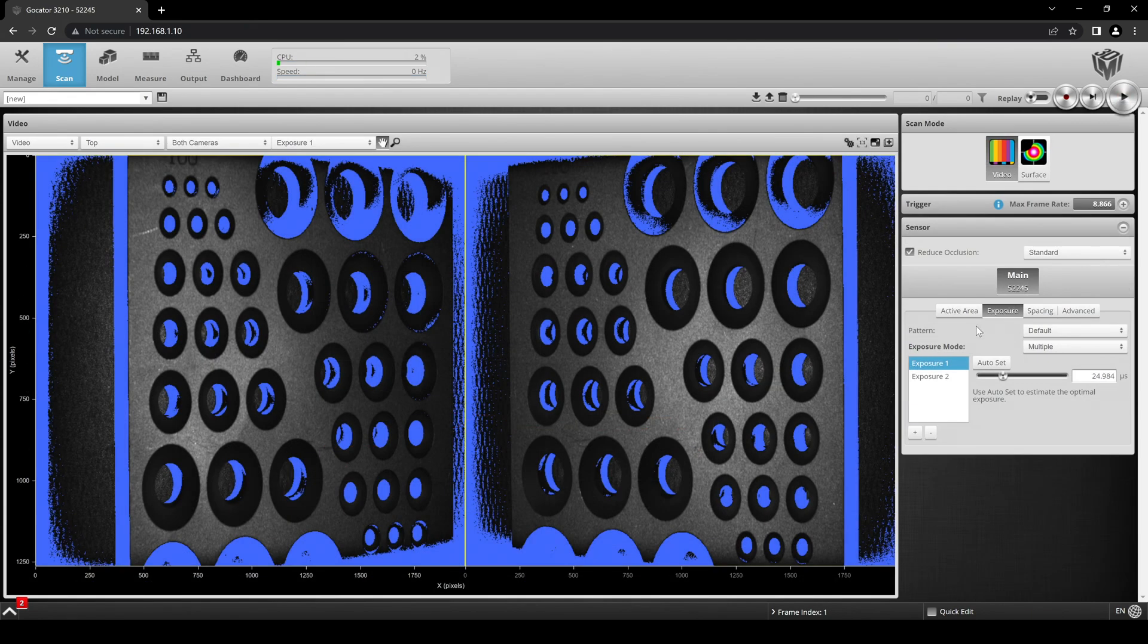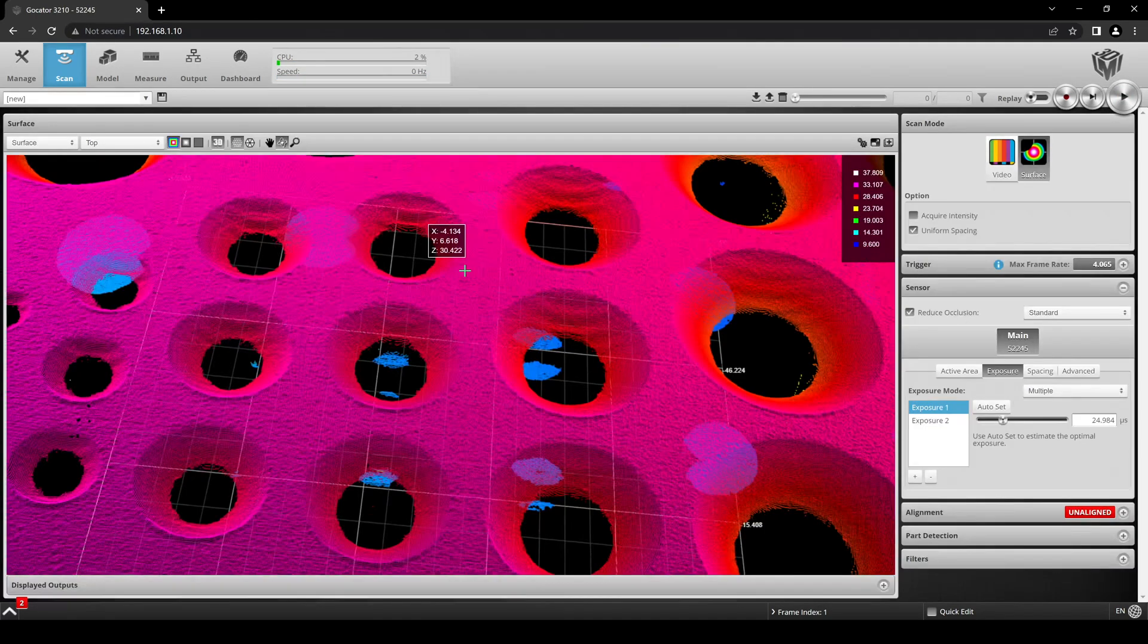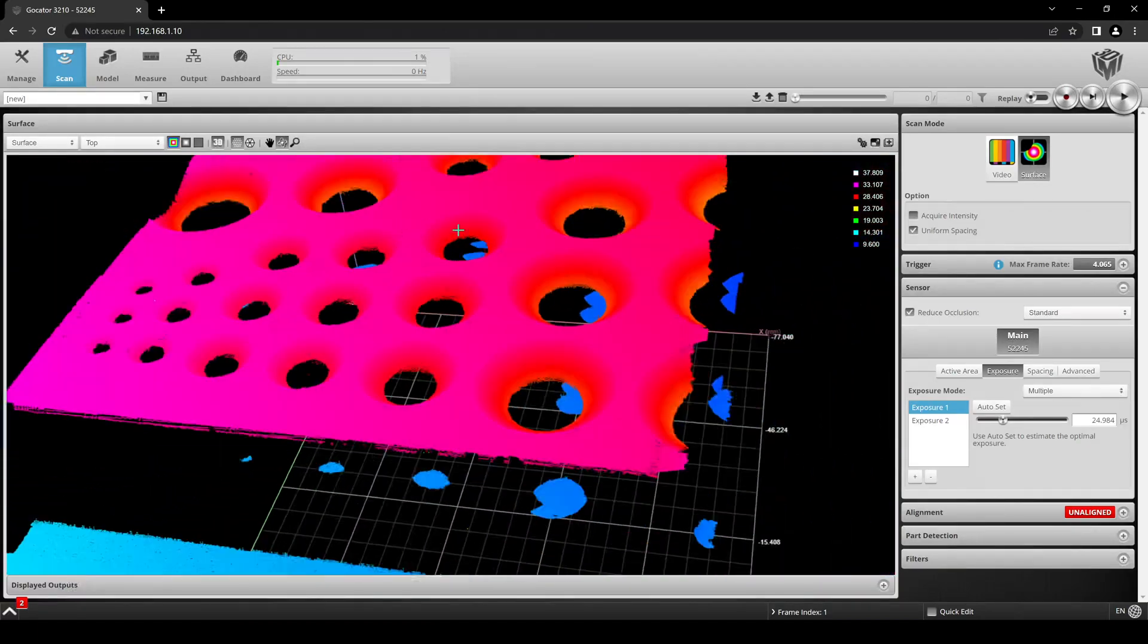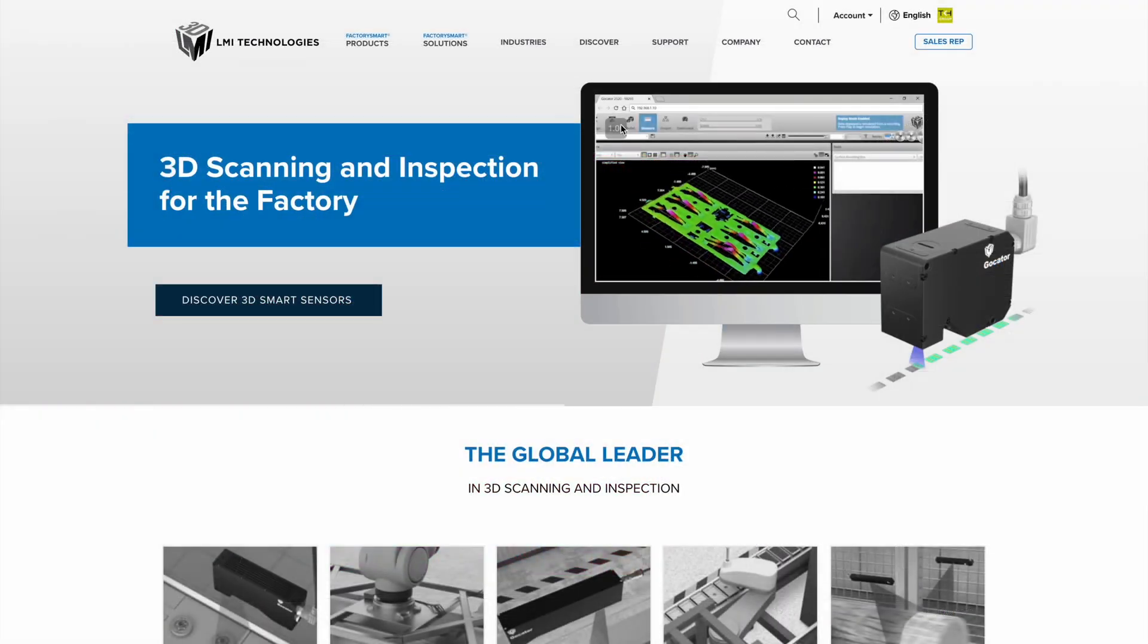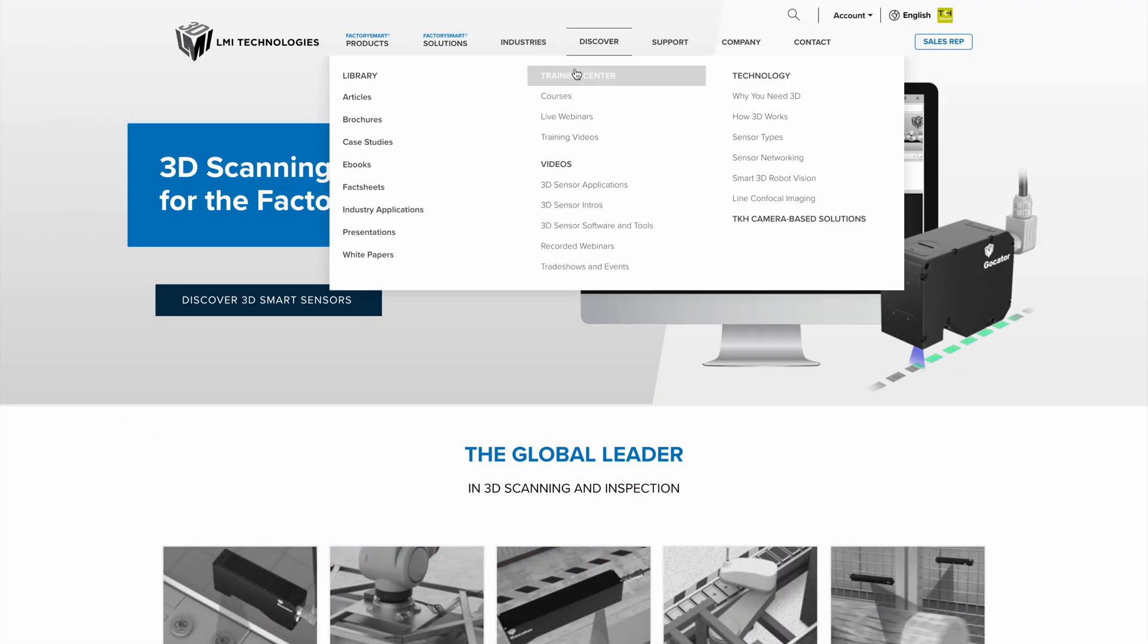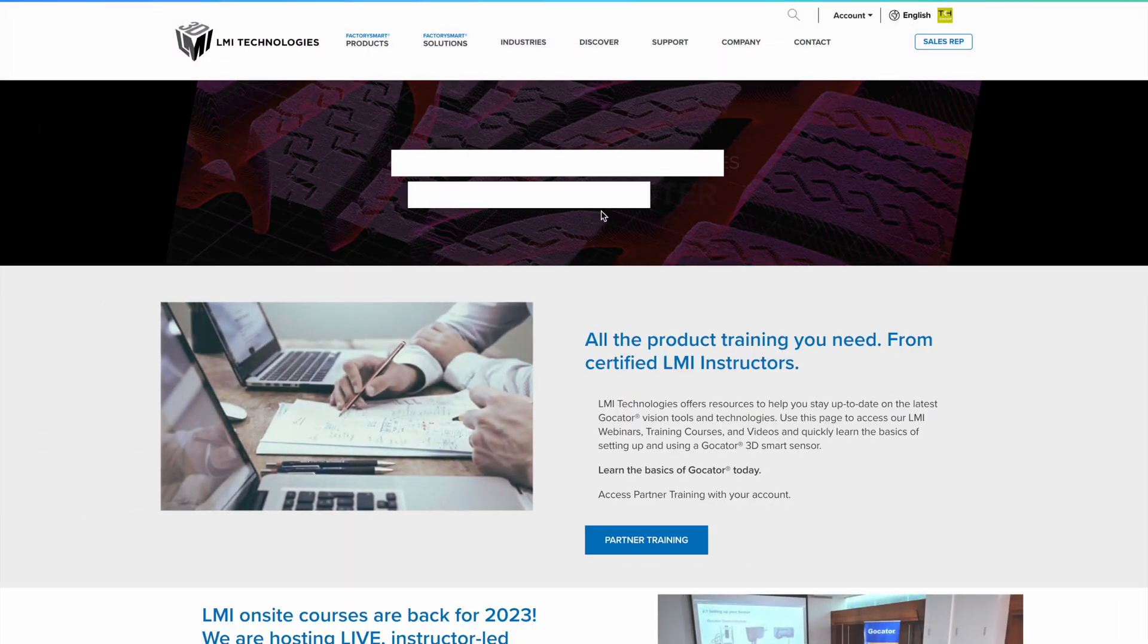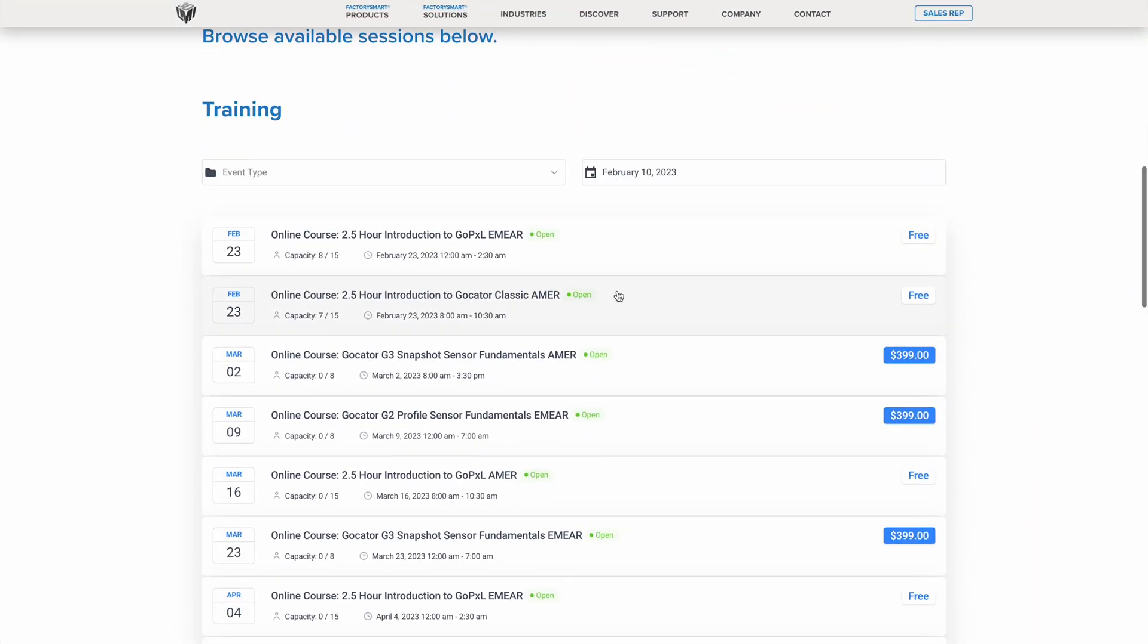For more information about exposure settings, including multiple exposures, look for our exposure videos for G2 and G3 sensors. And if you would like to learn more about LMI's built-in GoCator software, feel free to sign up for a course at the Training Center page at LMI3D.com.